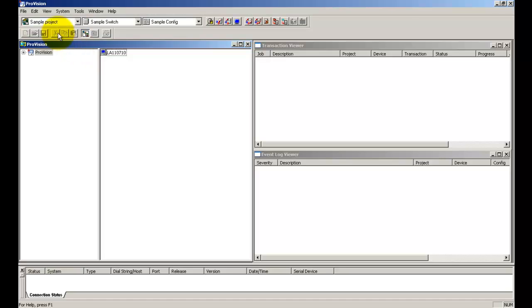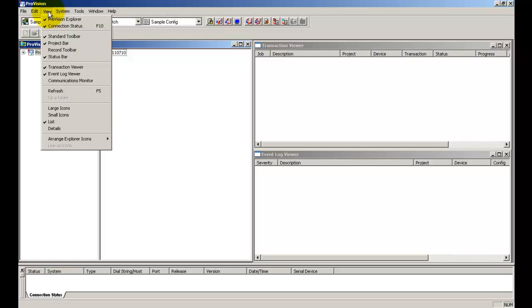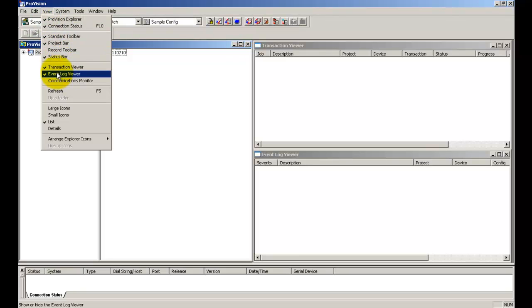You can choose to display the event log viewer and the transaction viewer windows from the view menu. Both of these are helpful to check the status of communication and the events that occur between ProVision and the target switch.